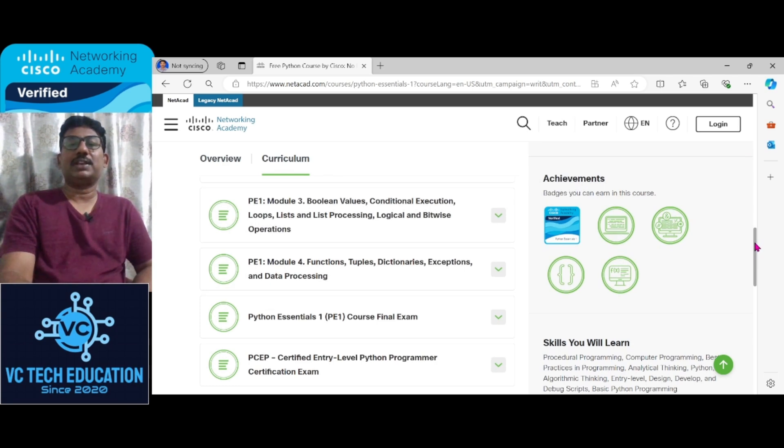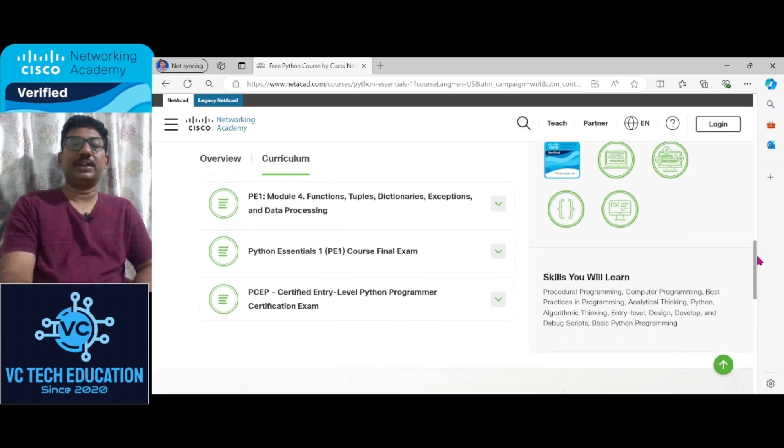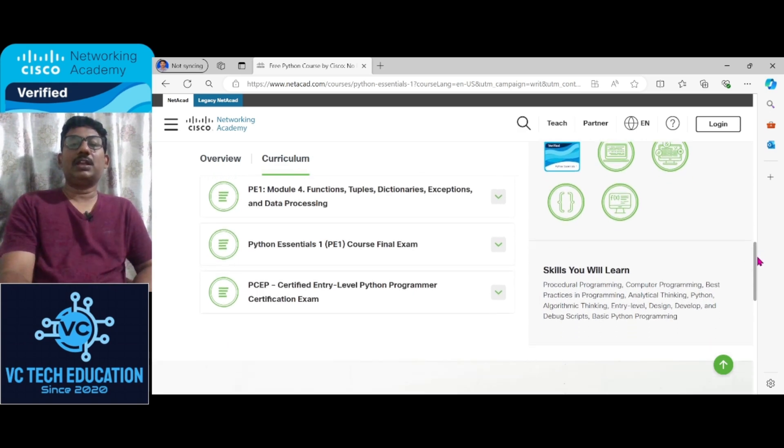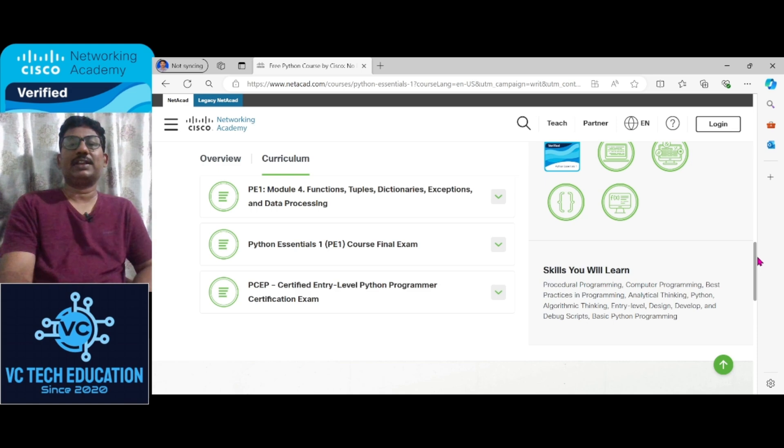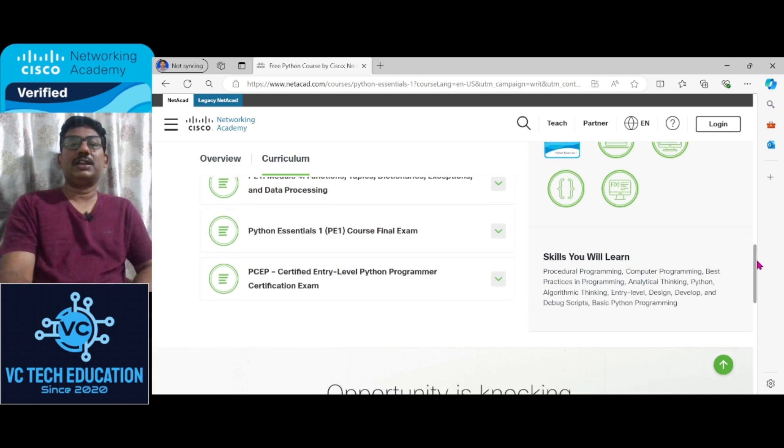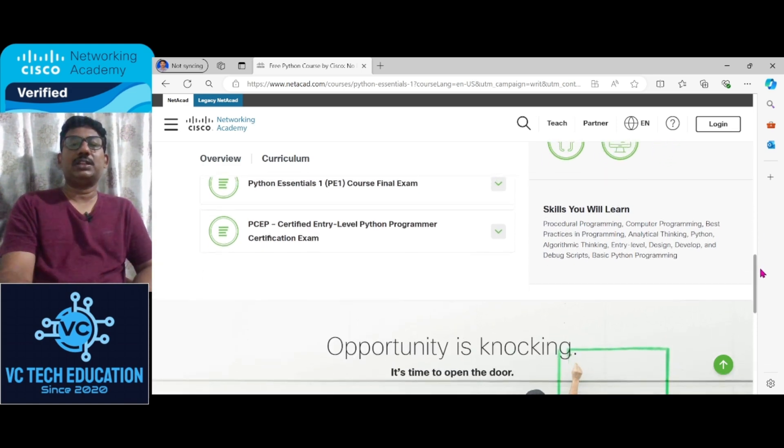Module 3 is related to Module 4, that is related to functions, tuples, dictionaries, exceptions, and data processing.